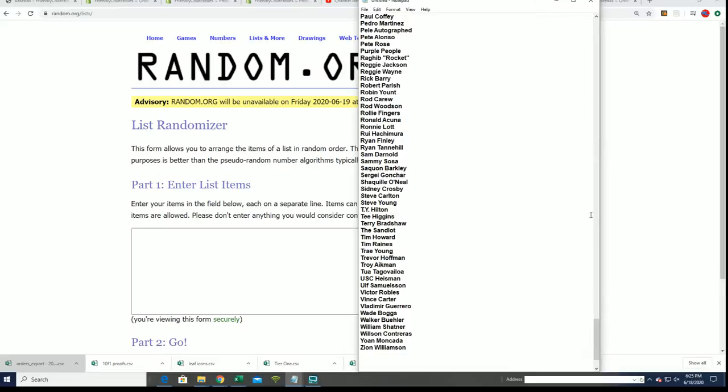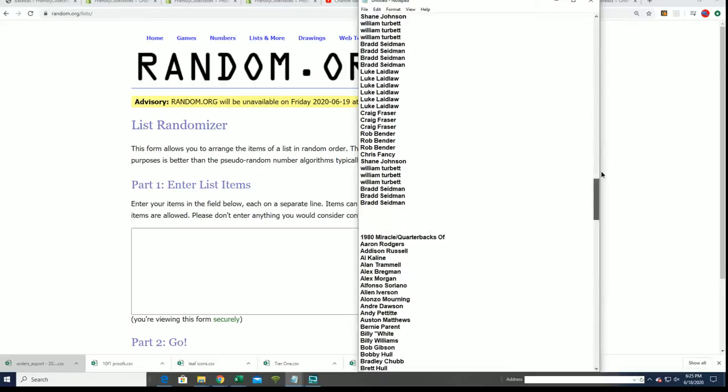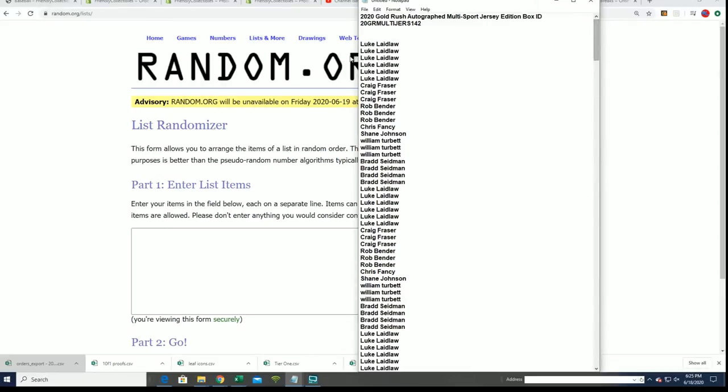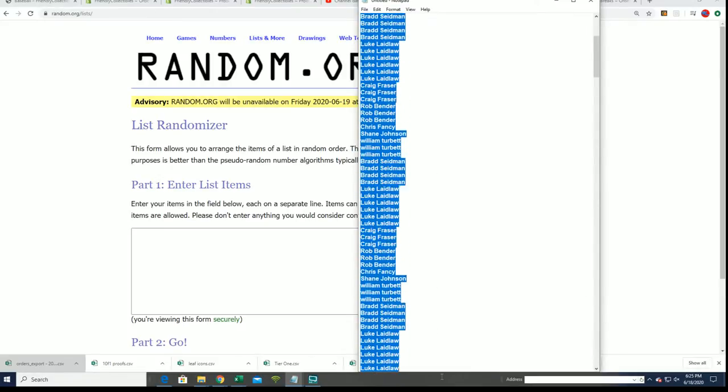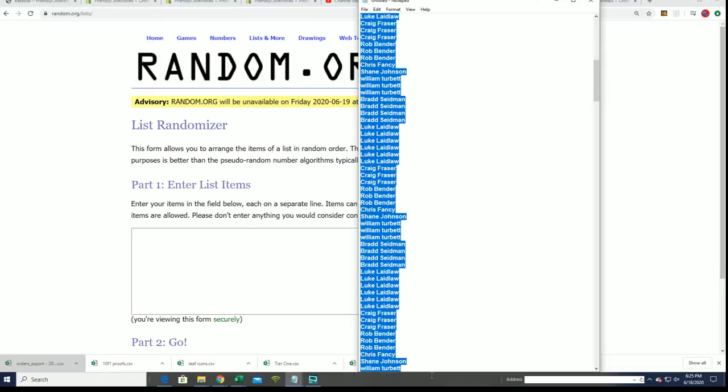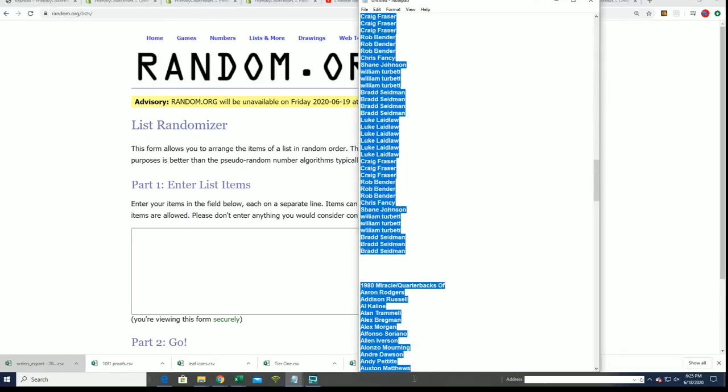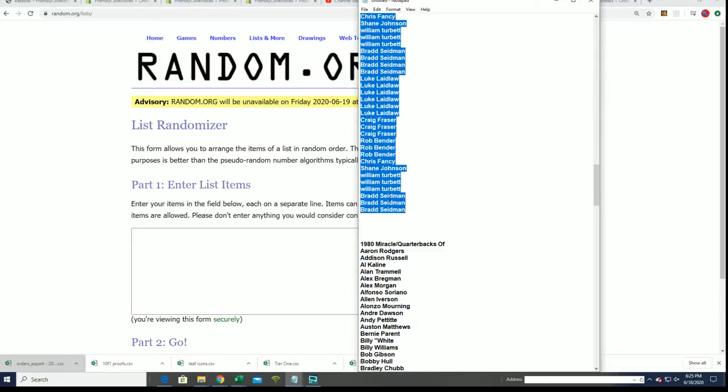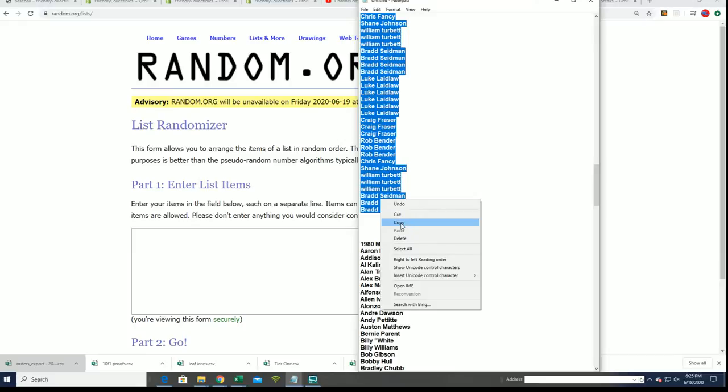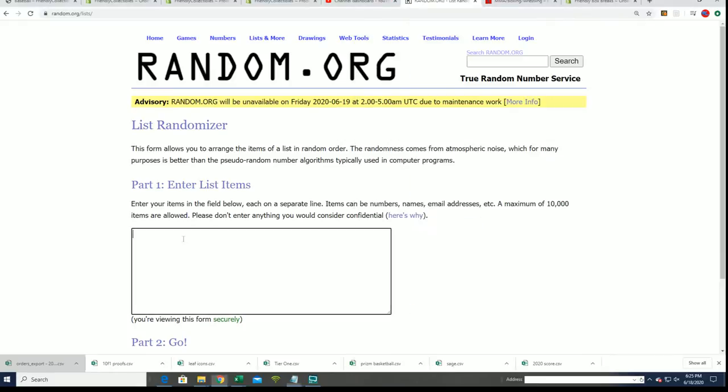We're going to do some randoming right now and we have the owner names going through. So we're going to random this thing seven times.